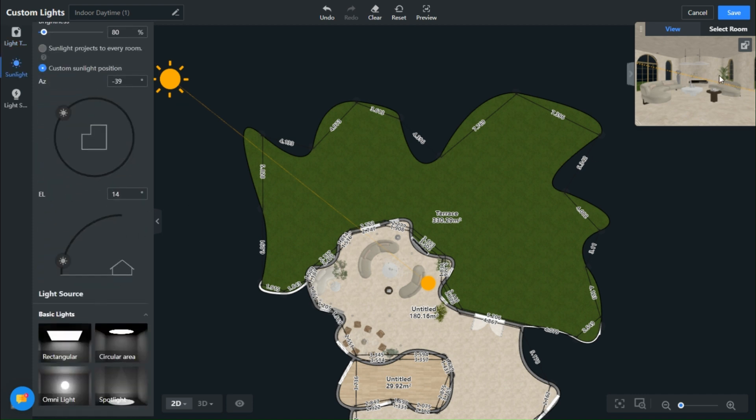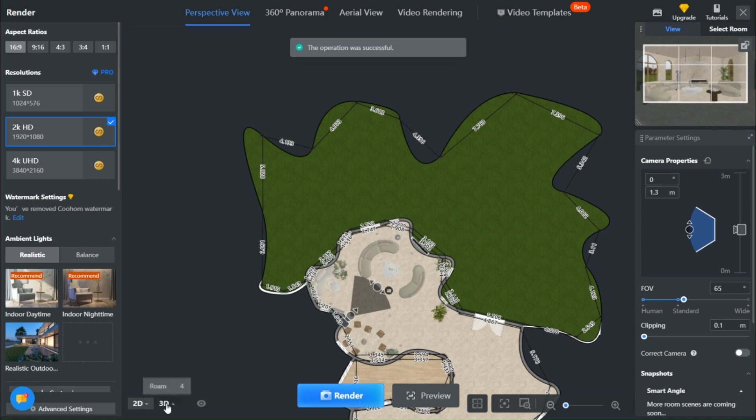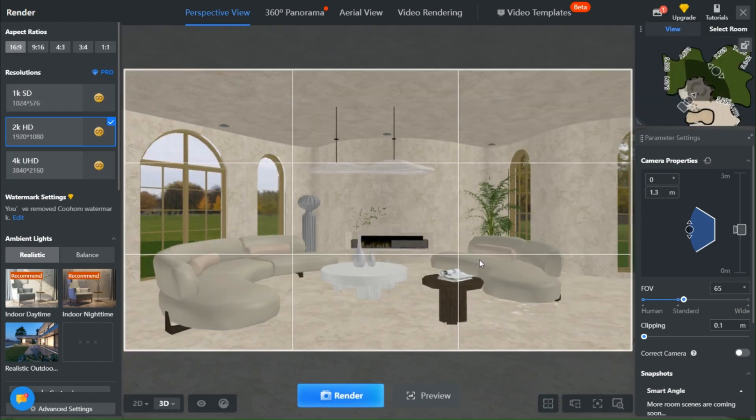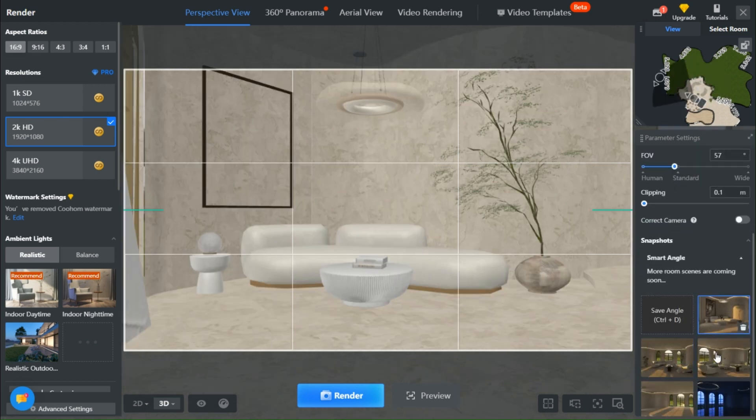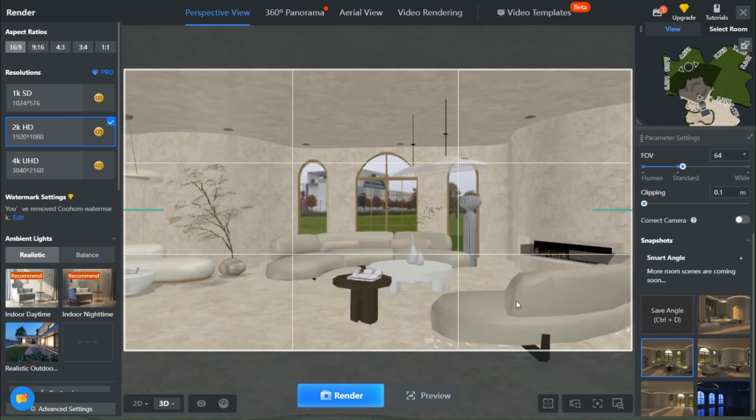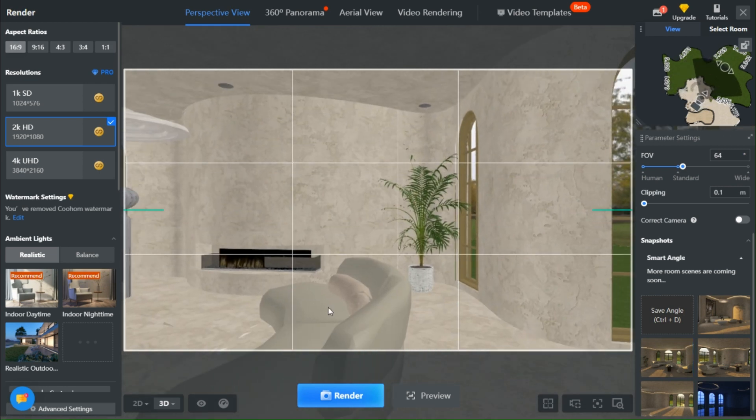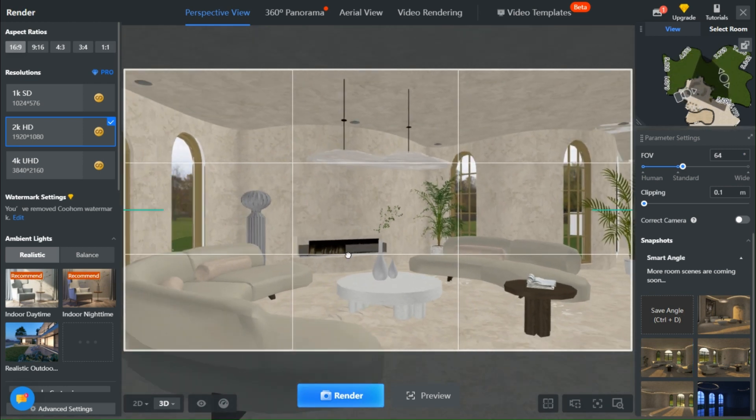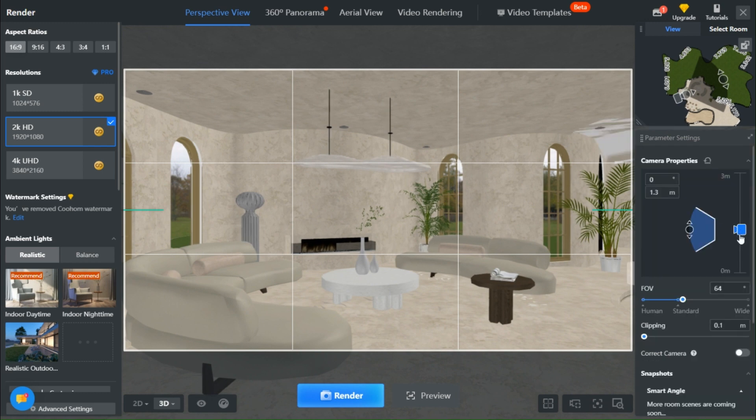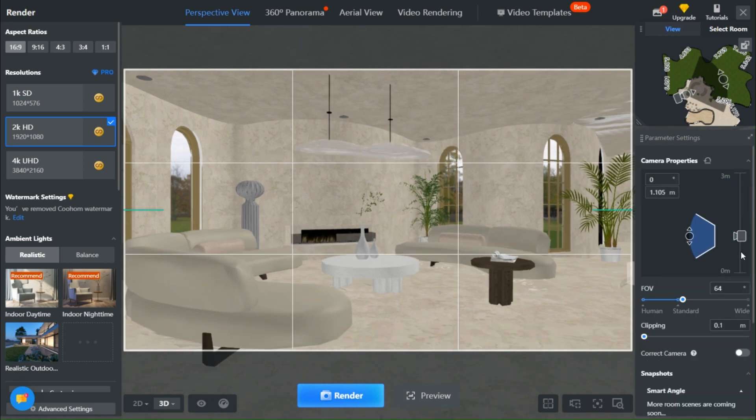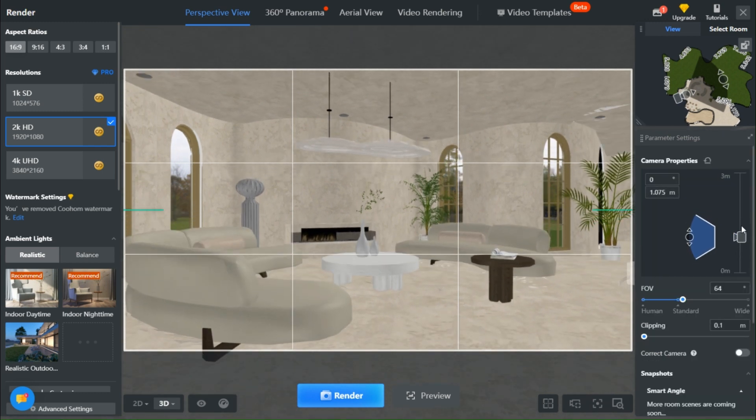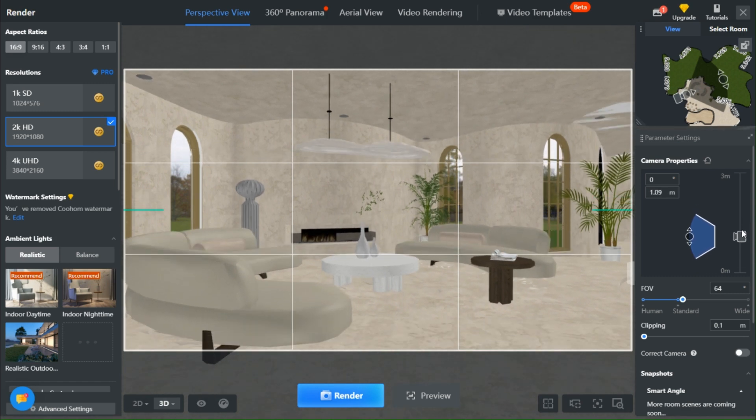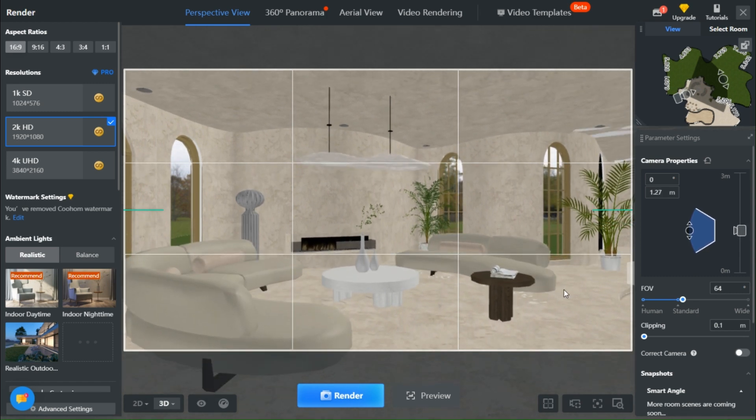Once you've made your adjustments, save your edits and initiate the rendering process. In order to truly understand how light interacts with your design, I encourage you to render from various perspectives. This will unveil the captivating play of light and shadows in different areas.